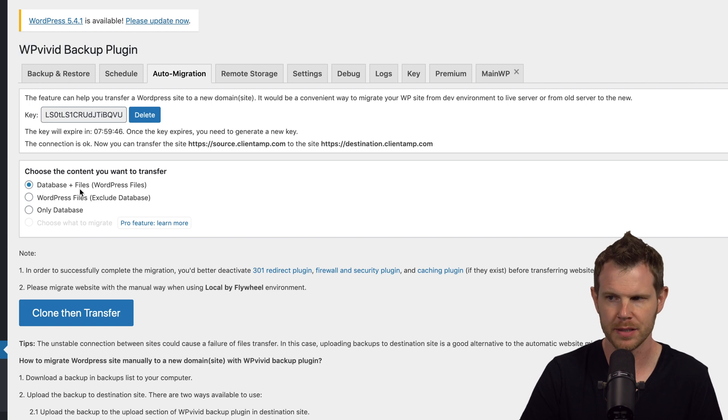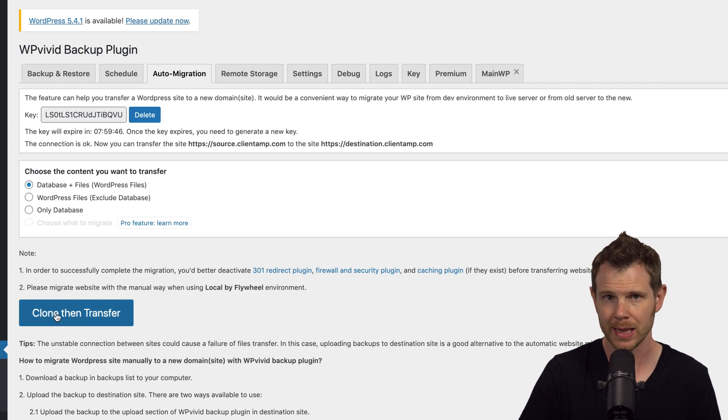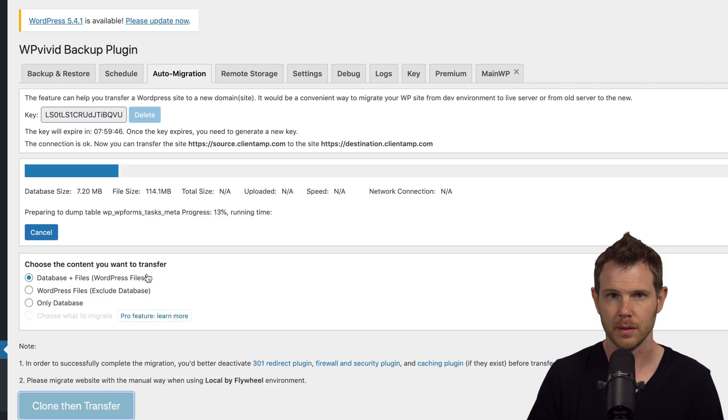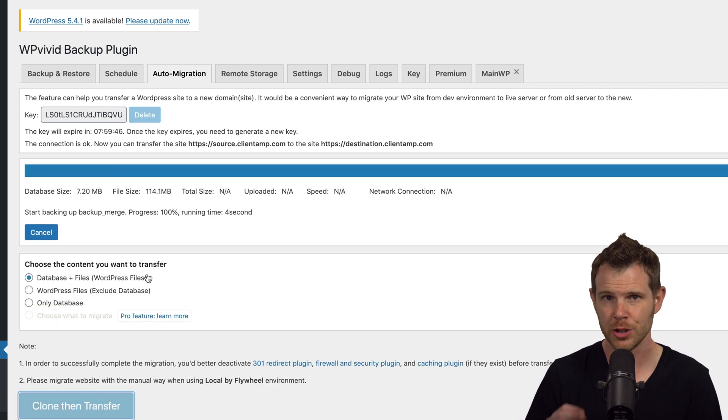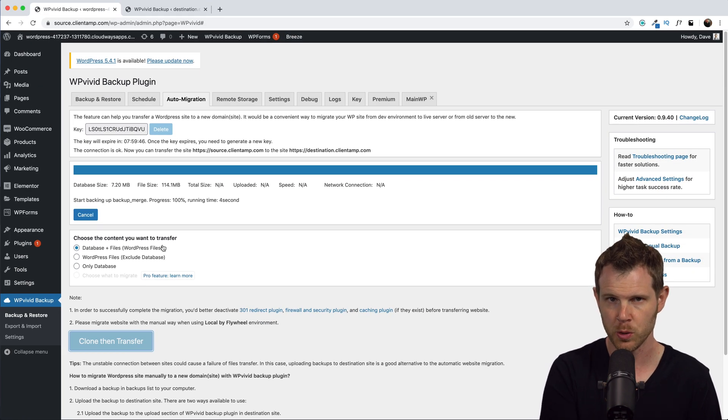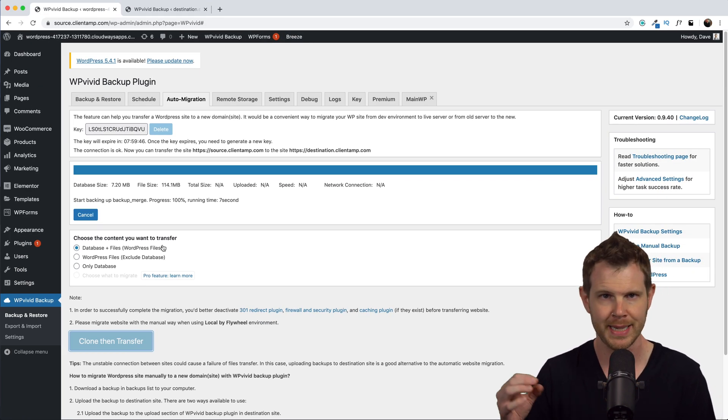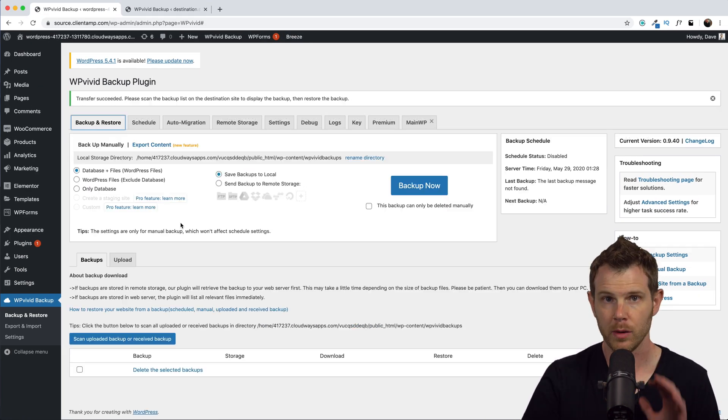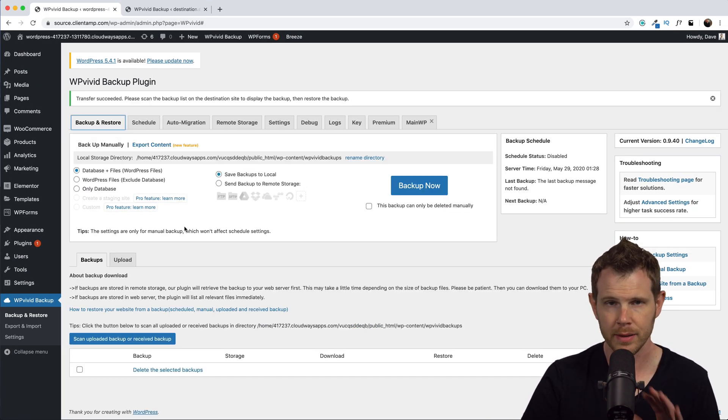I want to move the entire site, so I'm going to leave Database Plus Files selected, and let's hit Clone and Transfer. All right, it's running. It should be moving the files right now from my source site over to my destination site. All right, it's all done. It only took a couple minutes.